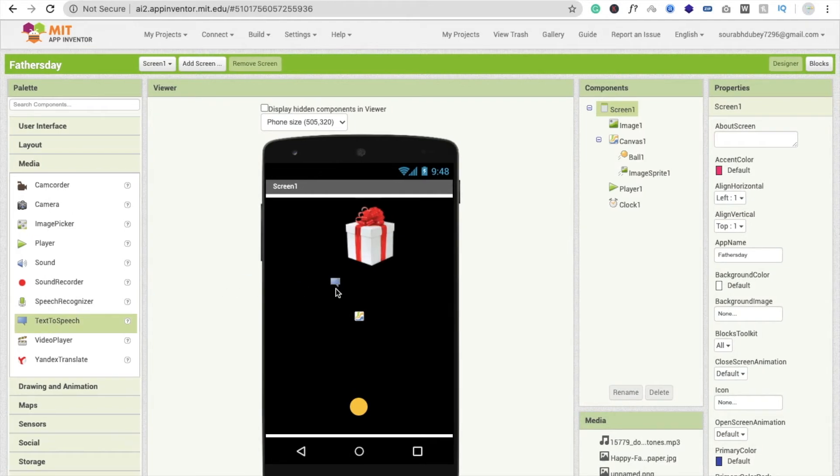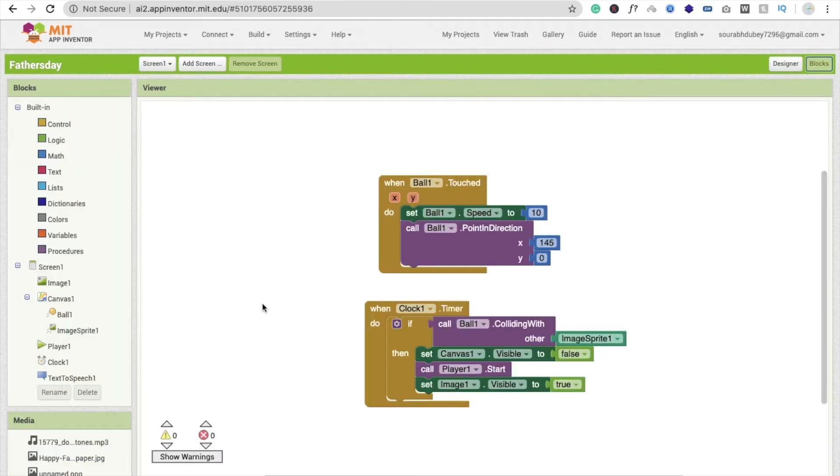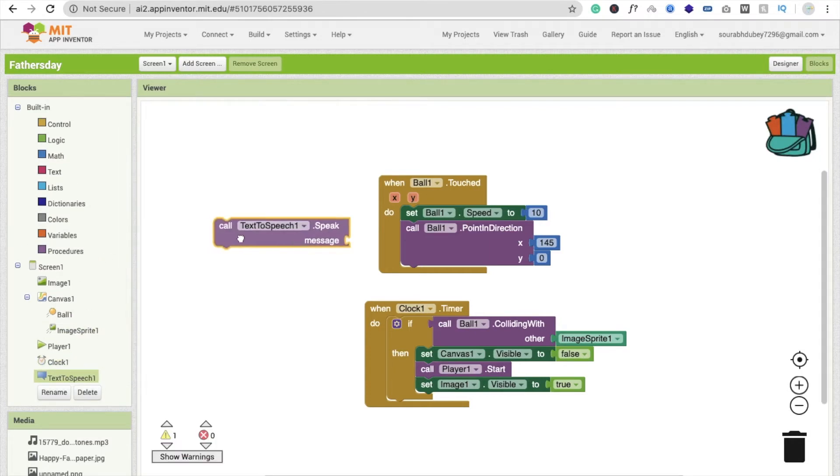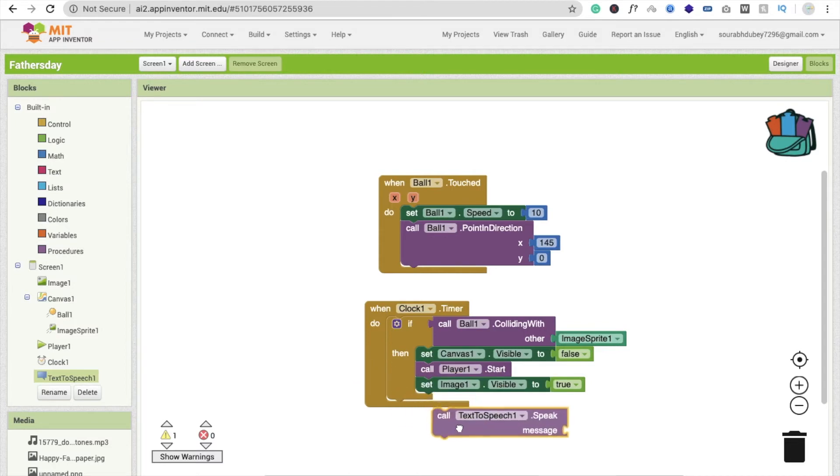This one is a non-visual component. Go to the block and then here you can just put text to speech. You will see a call text to speech. After colliding with this wall, we'll give it.